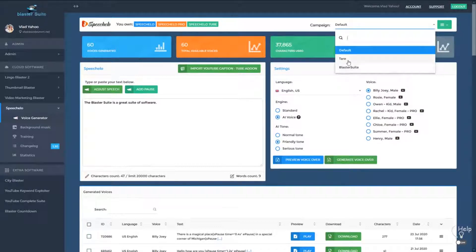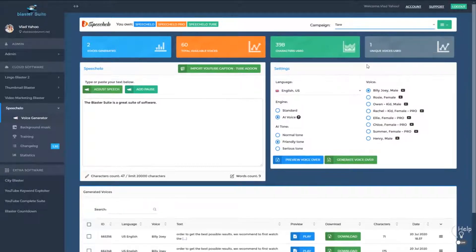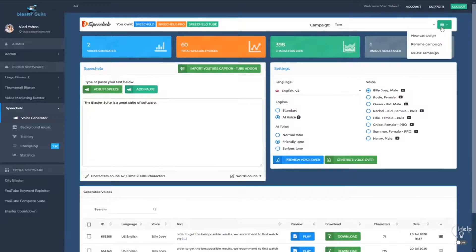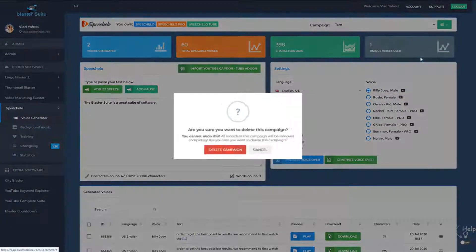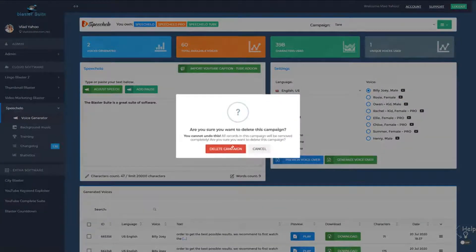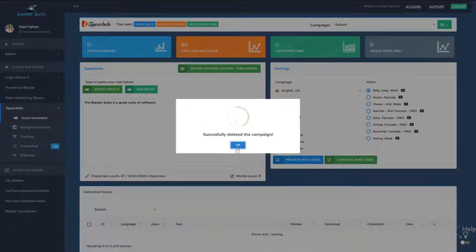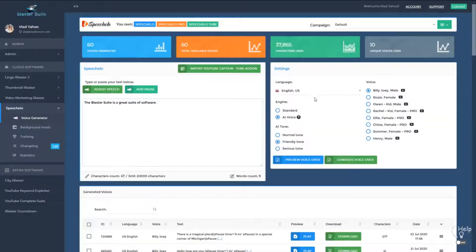In case you finish a campaign and you know you're never going to go back to it, you can select it, go to delete campaign, and hit delete. Please note that all the audios you generated will be permanently deleted.